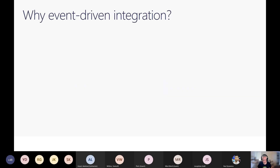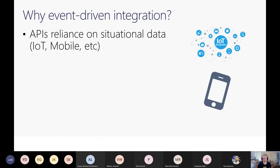So why do we want event-driven integration? We live in a world of APIs — you could say APIs make the digital world go around. Those APIs generally rely on situational data, which is data that occurs at particular periods and times — for example, broadcasting state changes using IoT devices or capturing social media events. There are a lot of notifications that need to be handled, so it's very important to figure out how you're going to maintain data consistency and get events piped into whatever systems need to trigger and respond to them.